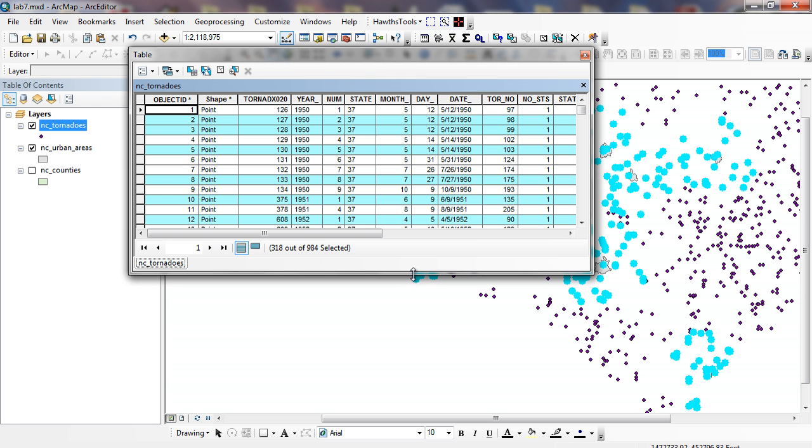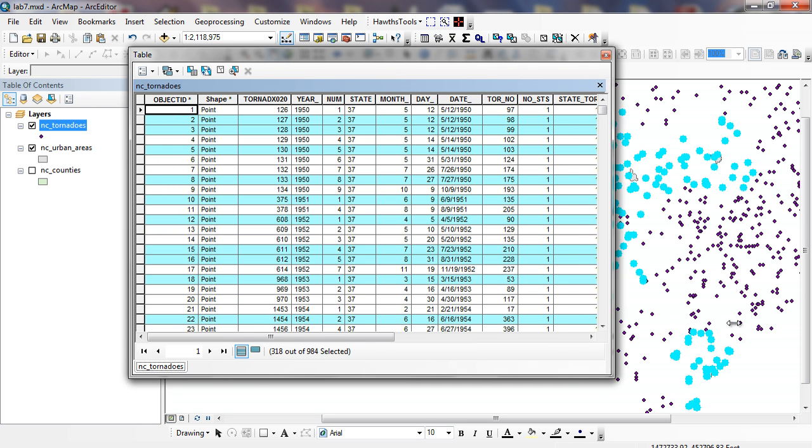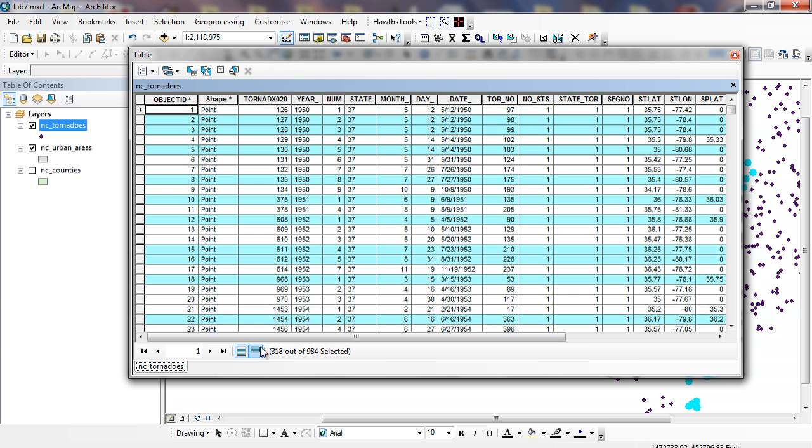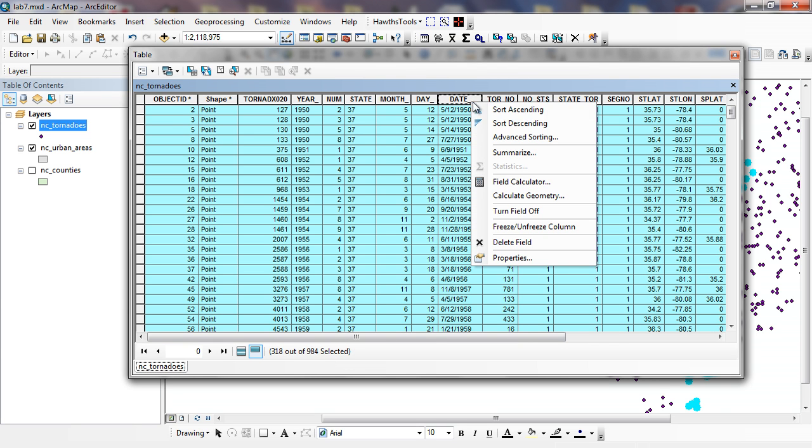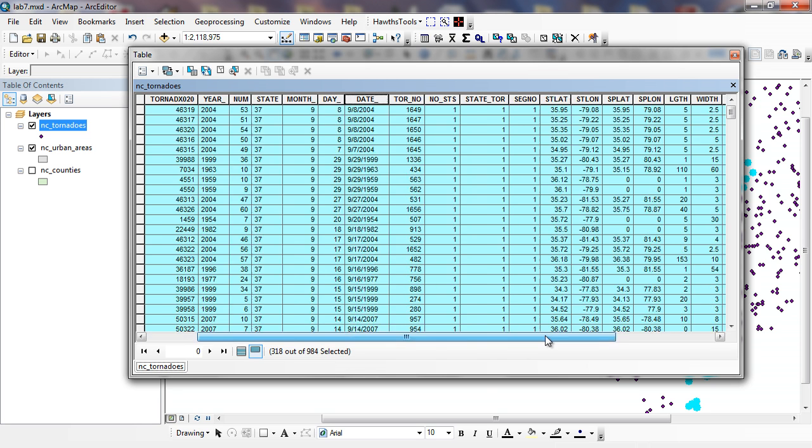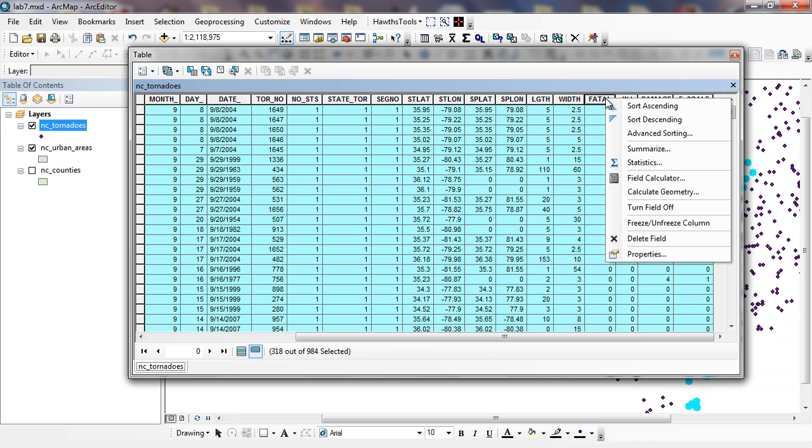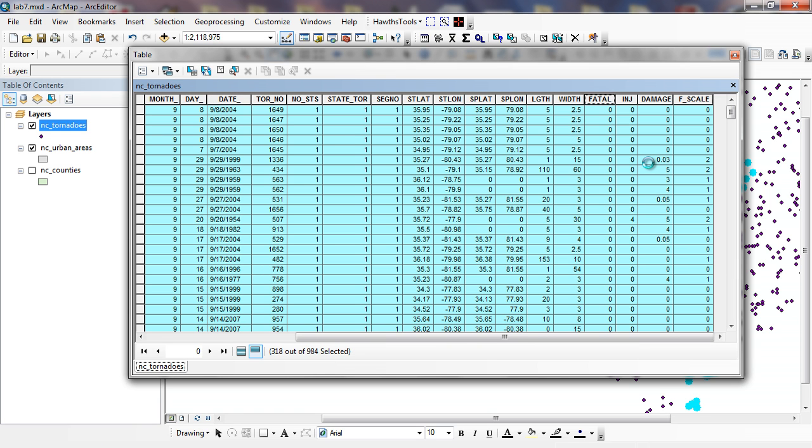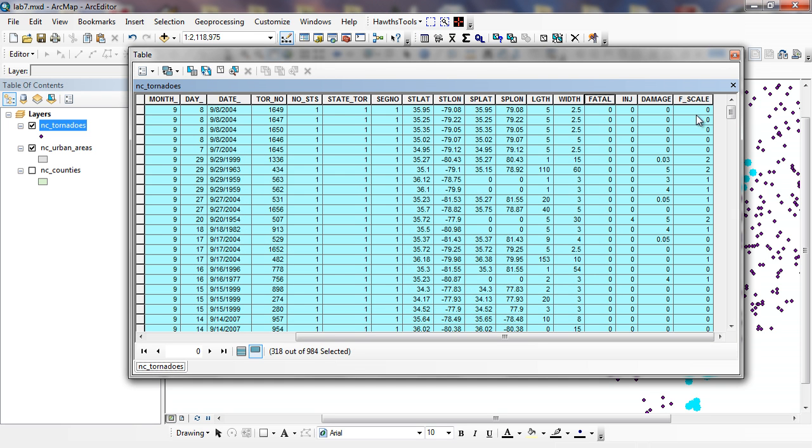And I can count the number of these here by opening up my North Carolina tornadoes dialog. And then 318 out of the 984 are here. I can click on the selected one and I can sort these by date or by year. You can see the most recent one that I have here is 1998-2004. I can look at how many people died here within these. I can right mouse click on fatality and look at my statistics. And I can see the maximum is 12, a sum of 39. So 39 people have died in tornadoes representing my GIS data layer here.